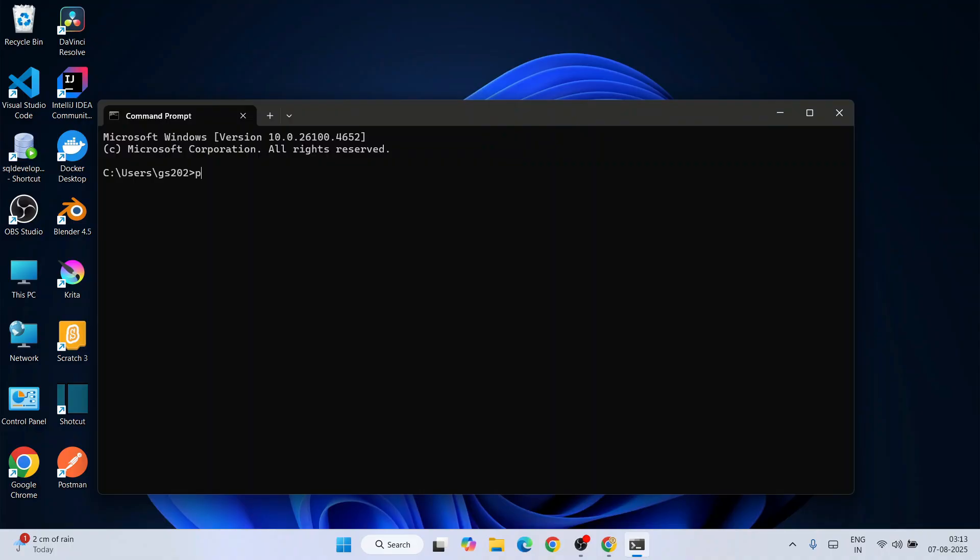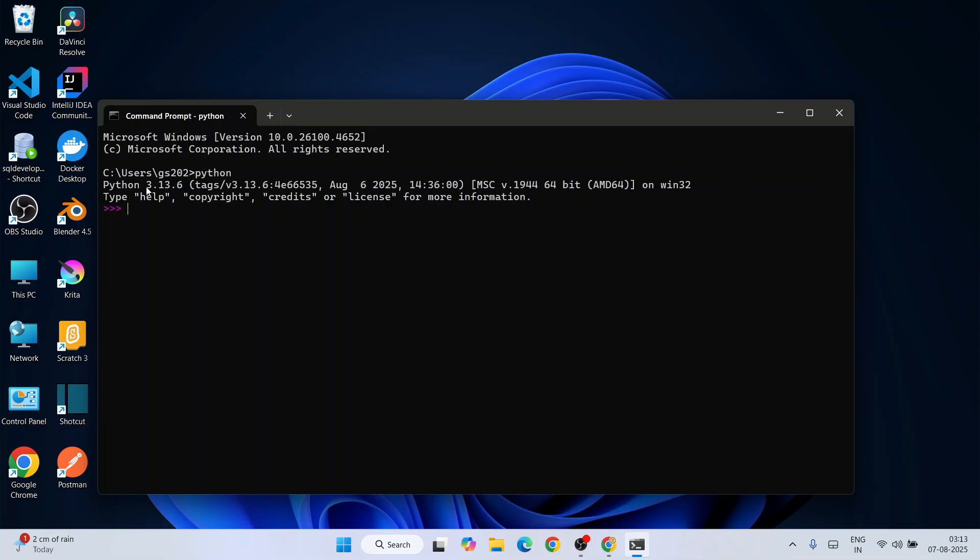Here, if you simply type 'python' and hit enter, you're going to get this prompt. That means Python version 3.13.6 is properly installed. You can print a hello world program here as well. You can print something like 'hello' and hit enter—you're going to get this output.